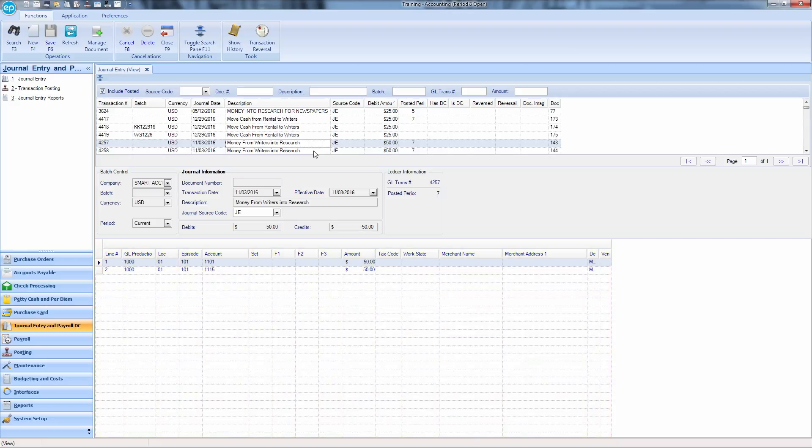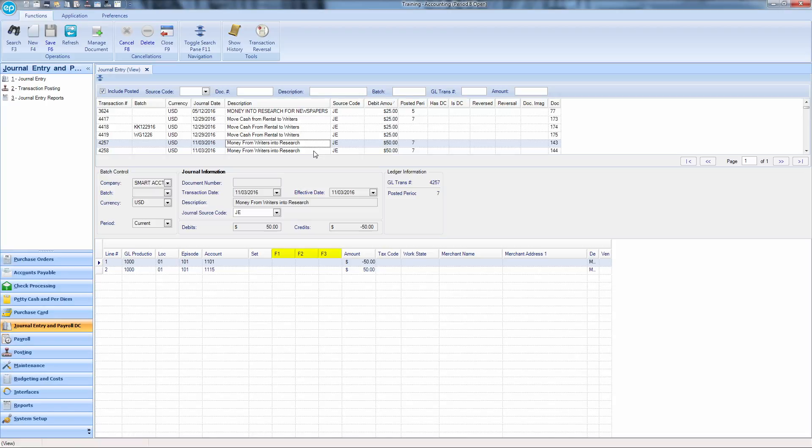Distribution changes include GLProd, Location, Episode, Account, and Set. Free fields are defined as memo changes.